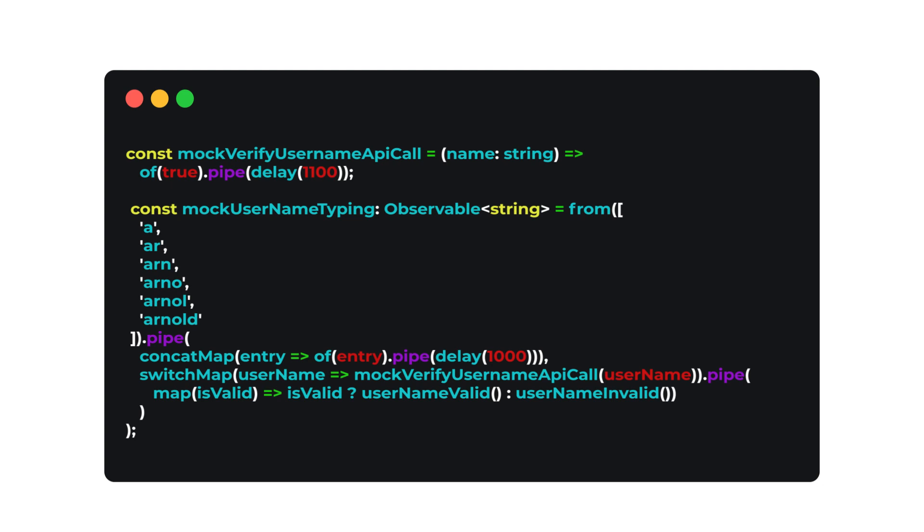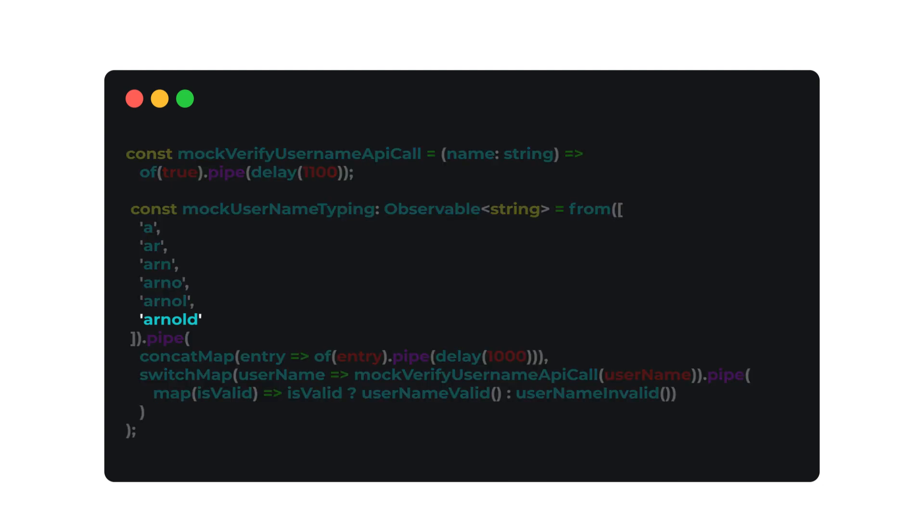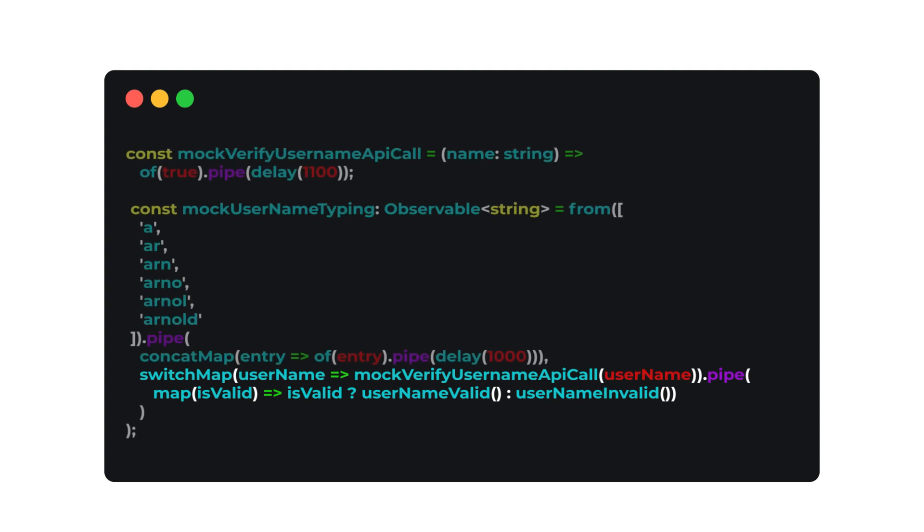That way, when the user is done typing, I get the most recent result for if the name they entered is valid or not. Here, SwitchMap is unsubscribing and then subscribing to a new inner observable. In this case, HTTP client is usually responsible for canceling the actual previous HTTP request. After the final request, the inner observable completes and RxJS cleans up the internal references.